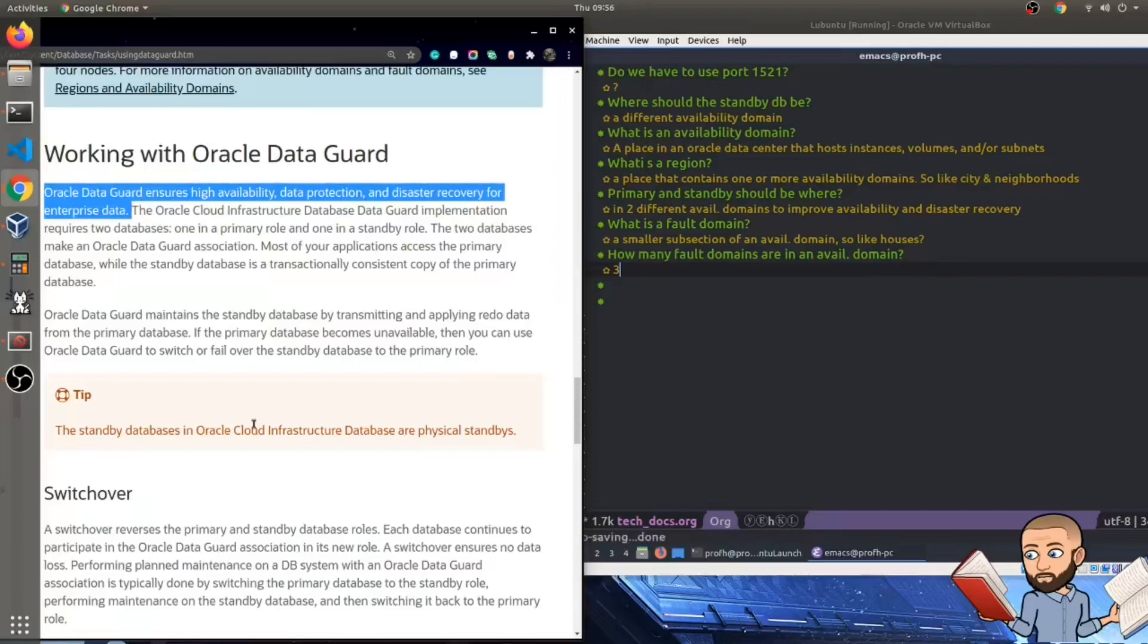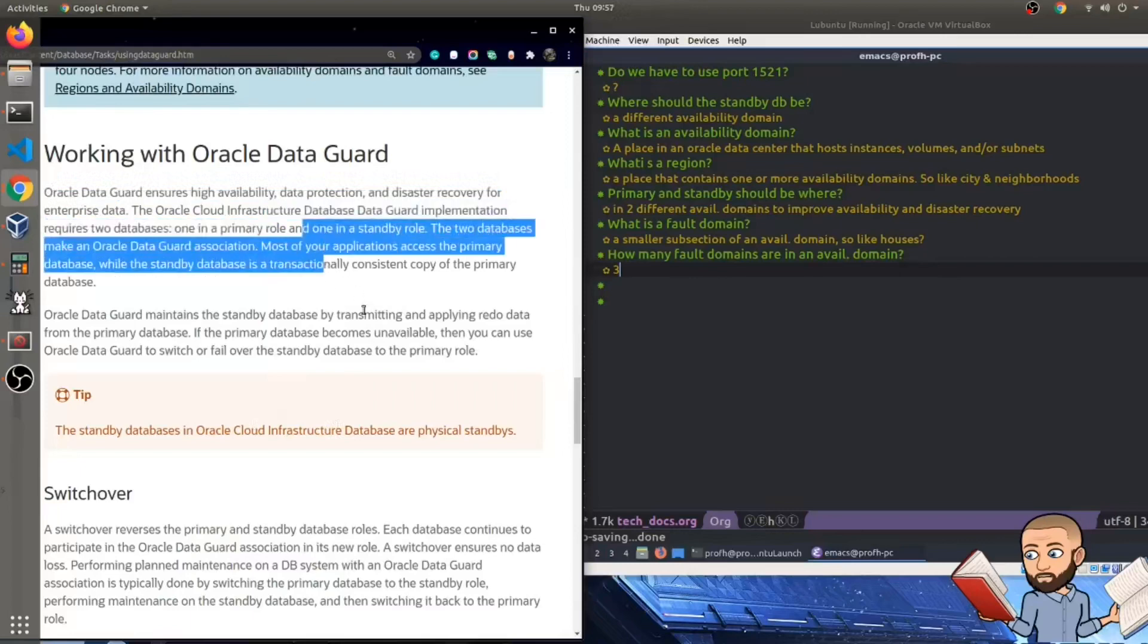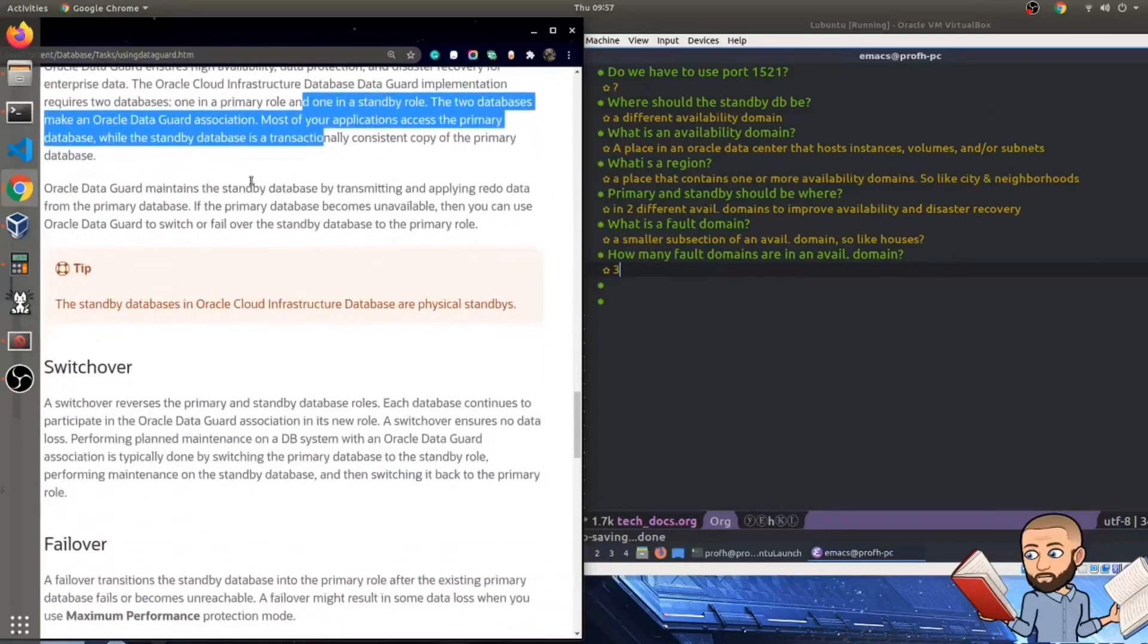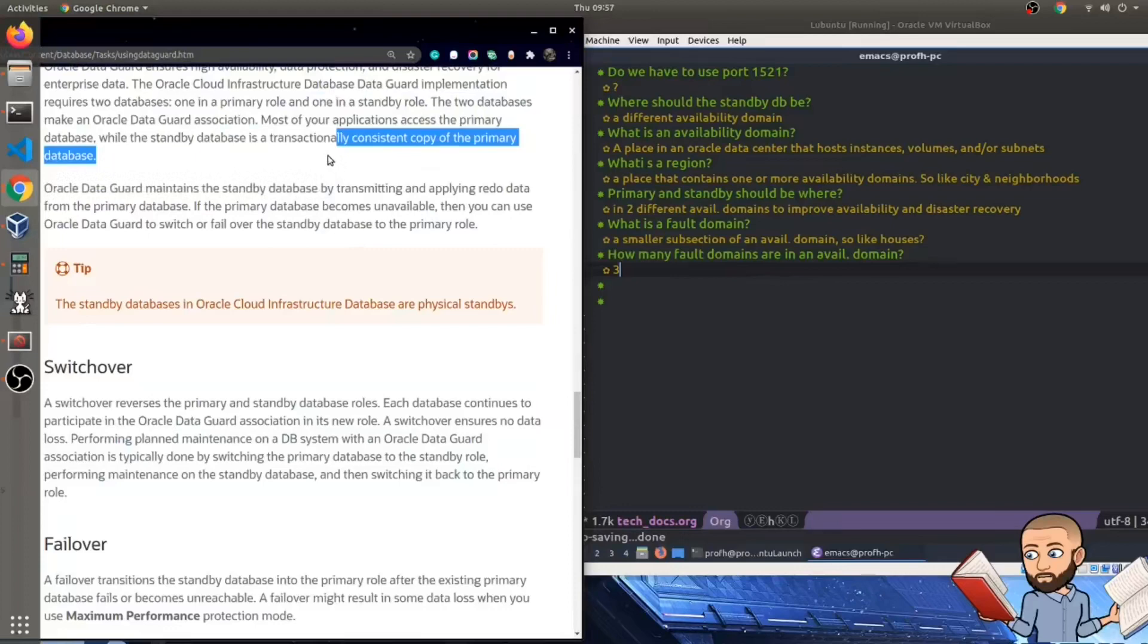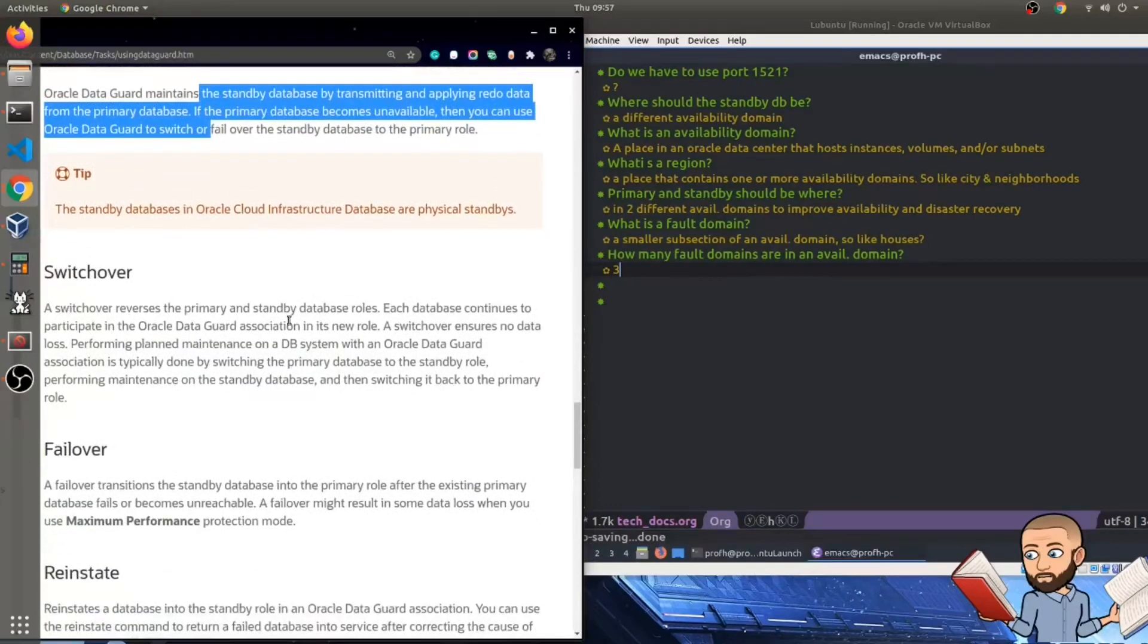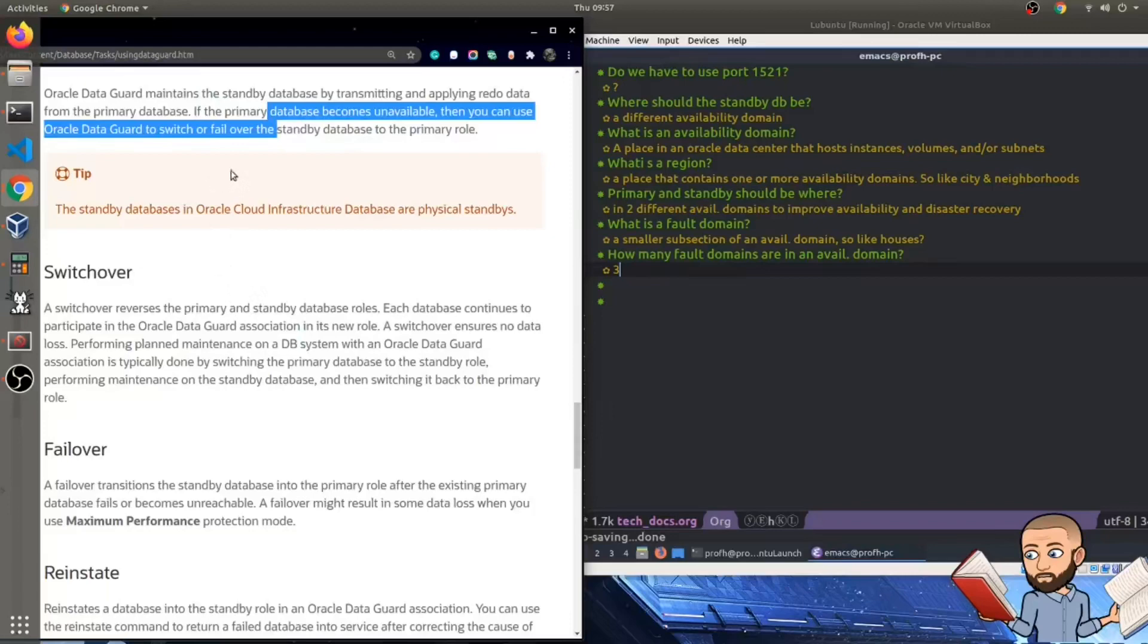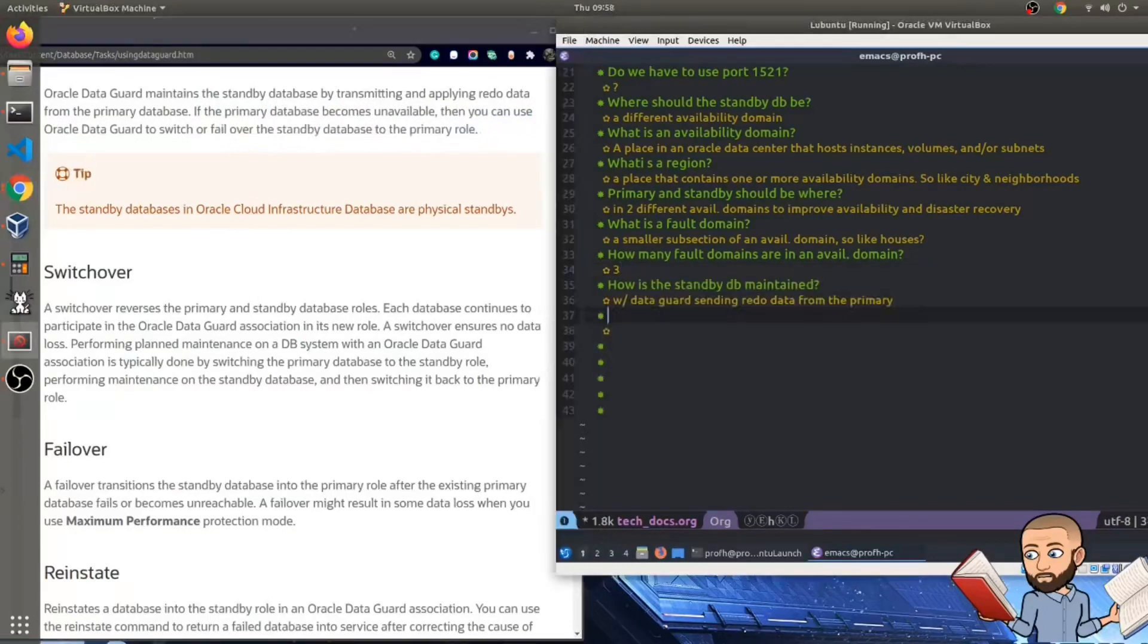Now in terms of working with Oracle DataGuard, the DataGuard ensures high availability data protection and disaster recovery for enterprise data. The Oracle Cloud Infrastructure Database DataGuard requires two databases, one in a primary role and one in a standby role. The two databases make an Oracle DataGuard association and most of your applications access the primary databases. While the standby database is transactionally consistent, is a transactionally consistent copy of the primary. Oracle DataGuard maintains a standby database by transmitting and applying redo data from the primary database. If the primary database becomes unavailable, then you can use Oracle DataGuard to switch or failover the standby database. Question, how is the standby database maintained with DataGuard sending redo data from the primary?